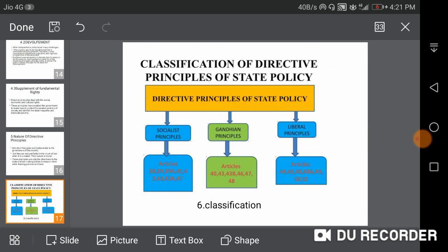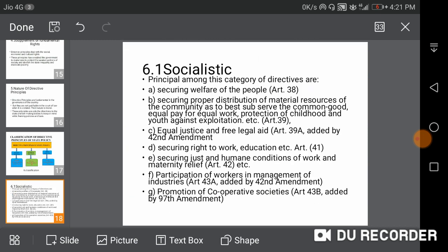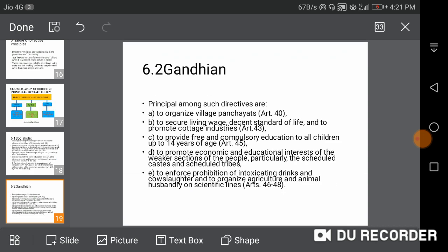The classification of Directive Principles of State Policy: there are the Socialist Principles, the Gandhian Principles, and the Liberal Principles. The Socialist Principles provide for securing the welfare of people, proper distribution of material resources and opportunities, equal justice and free legal aid, and securing the right to work and education.